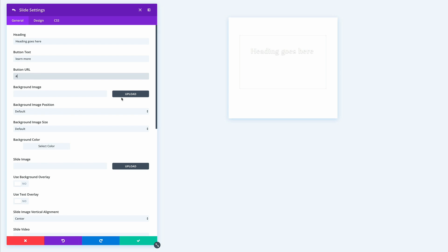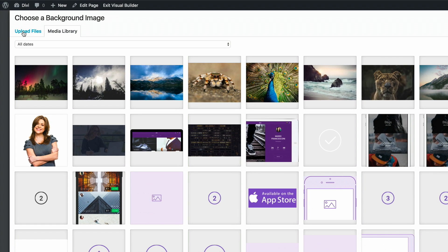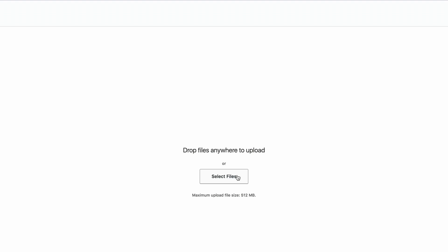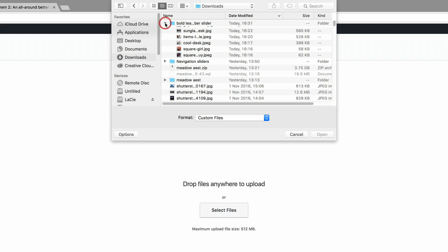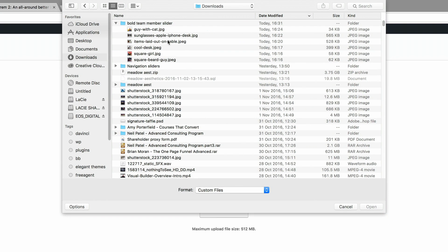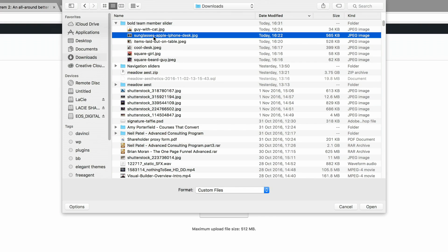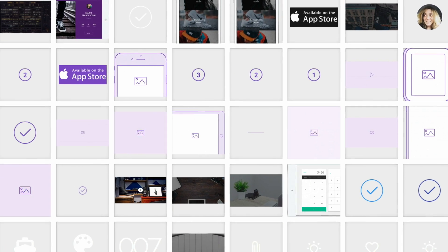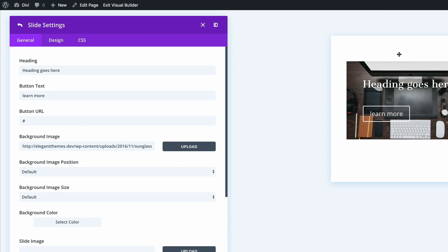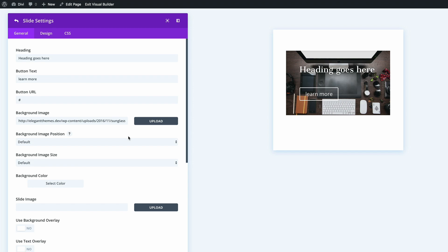Next we add the background image. Notice that as we add information the preview updates in real time — that's one of the cool things about using the front-end editor. I'll click Upload, then Upload Files, navigate to my downloads folder, select the image, double-click it, and click Upload Image. We can see the image appearing in our preview.